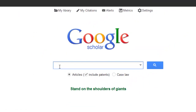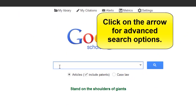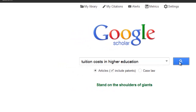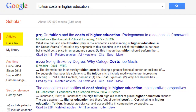At the home page, you can perform either a basic search or an advanced search. Today we are going to do the basic search using the topic tuition costs in higher education. The next screen contains a list of sources including journal articles, books, case law, charts, etc.